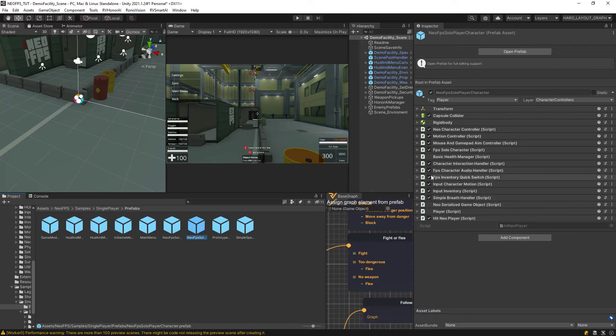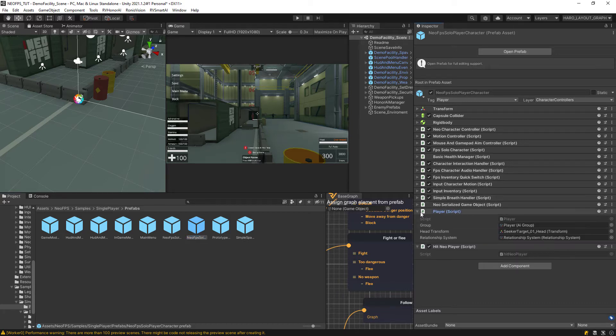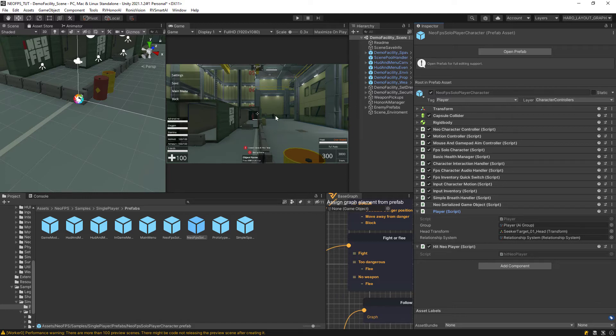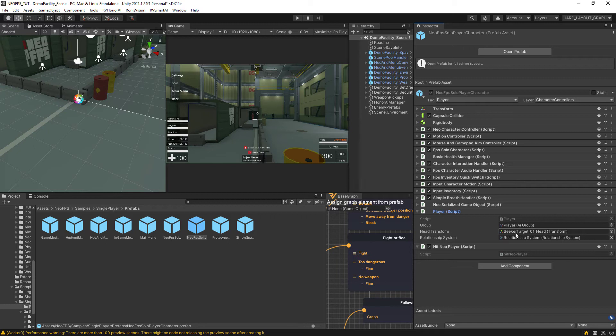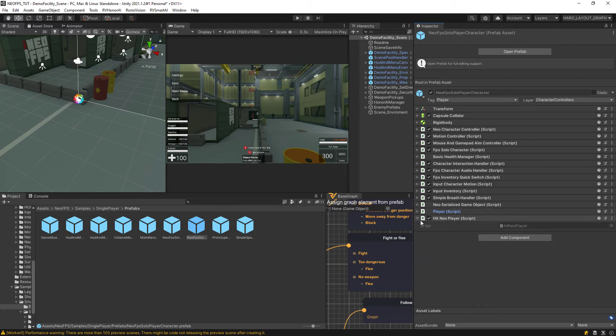On this one, you are going to add the player component from Honor AI and just give him another group other than the AIs and then a head transform, relationship, all that good stuff as you know it. So that's the player health.